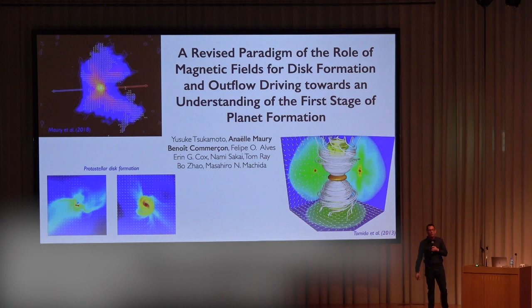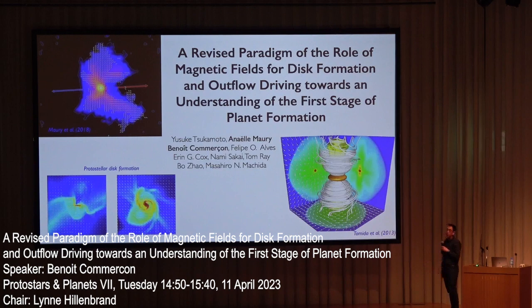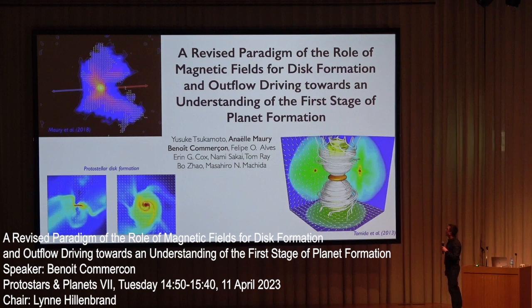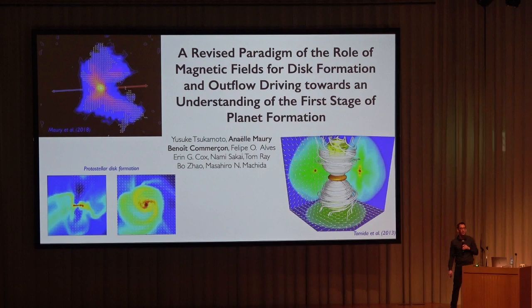Good afternoon everybody. My name is Monaco Merson, I'm a researcher based at ENS de Lyon in France. I'm here to present chapter number nine, entitled 'A Revised Paradigm of the Role of Magnetic Fields for Disk Formation and Outflow Driving Towards an Understanding of the First Stage of Planet Formation.'